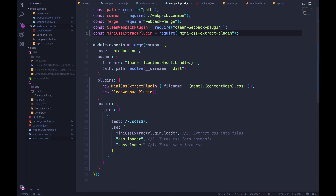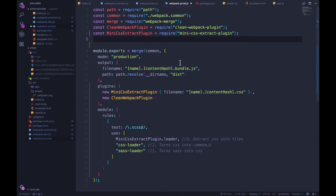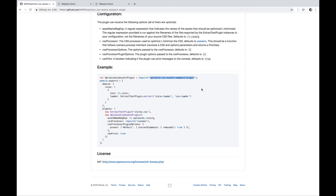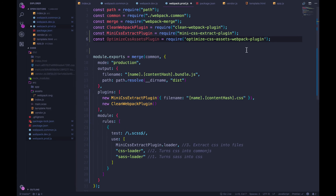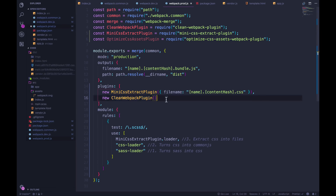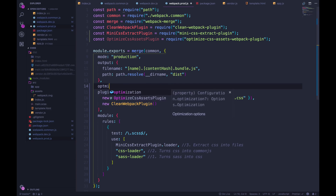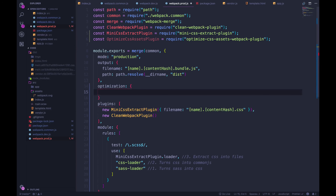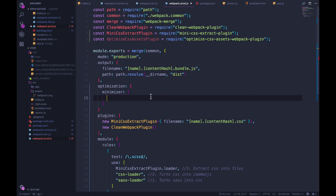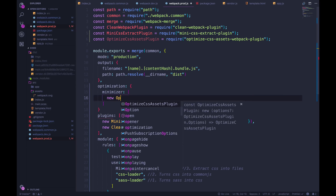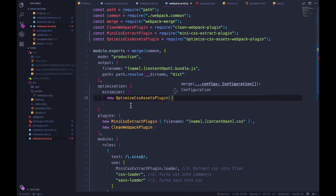We're only going to minimize our CSS in production — it takes time and it's frustrating to debug something in CSS when it's super minified. So we import it in webpack production using const, and where we use it is not as a regular plugin but under a new property called optimization. Within that we specify minimizer — an array, because sometimes we're minifying JavaScript and CSS.